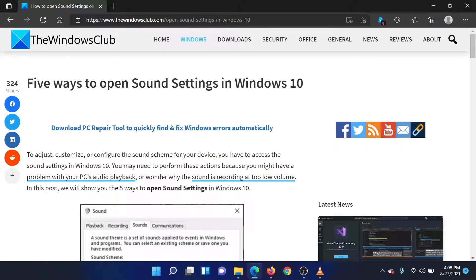Welcome to the Windows Club. In this video we will discuss the best methods to open sound settings in your Windows computer.